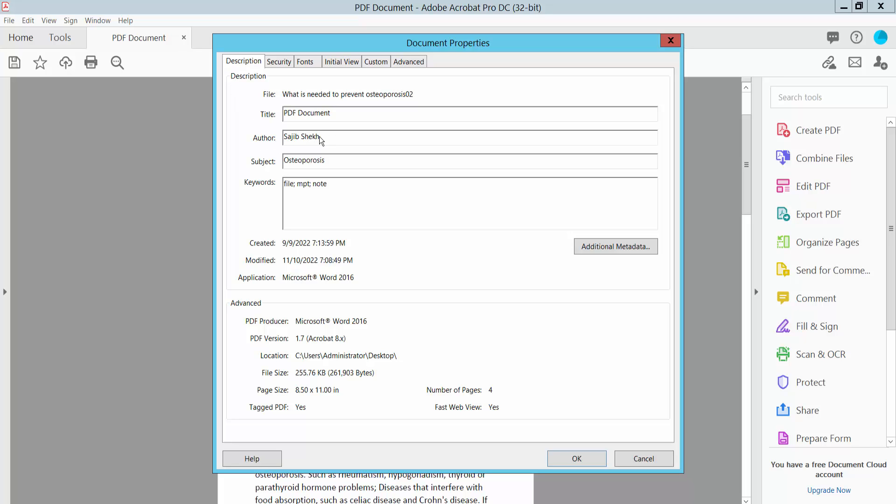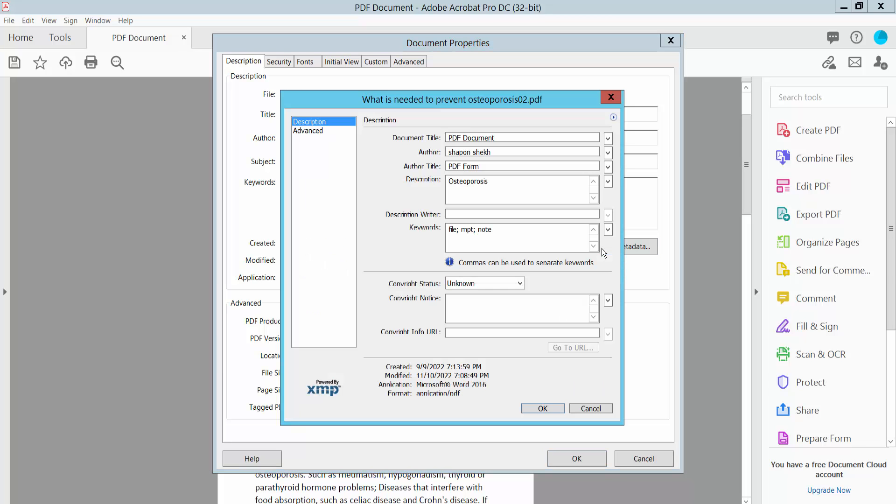Now change your author name. You can also remove the author name. You can also use the Additional Metadata option.